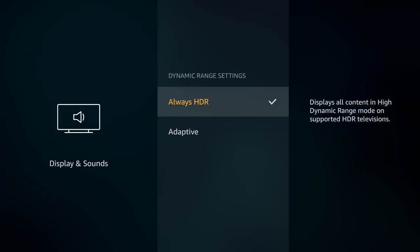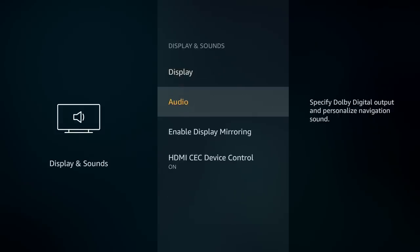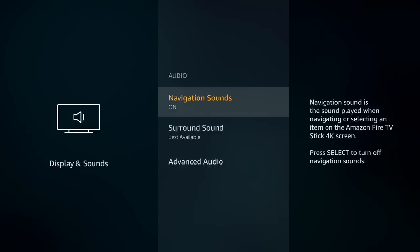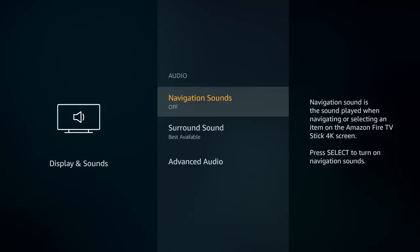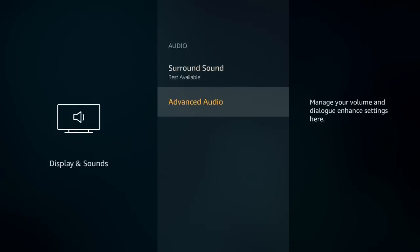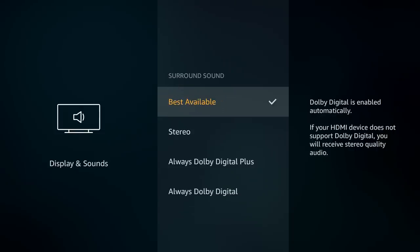Going back and clicking on audio, there are options for surround sound, advanced audio settings, and navigation sounds. The navigation sounds are the clicking noise you hear when maneuvering. If you turn this off, you won't hear any clicking sounds anymore. A lot of people find it annoying — I like it personally, so I keep mine on. For surround sound settings, I keep this on best available, which is the default.